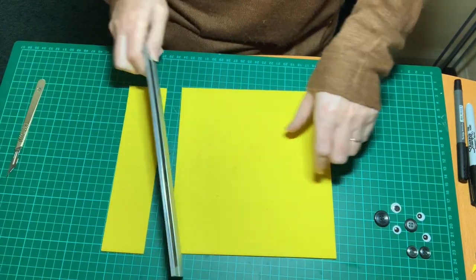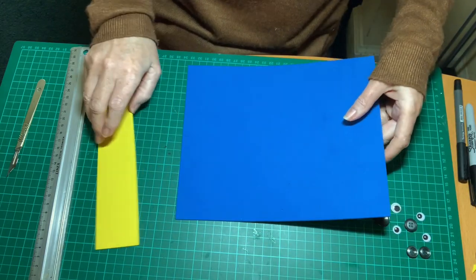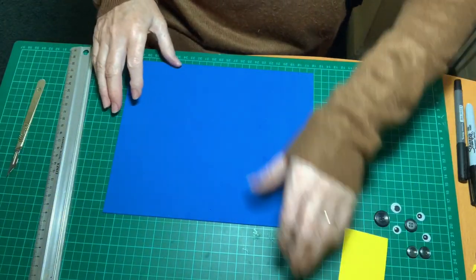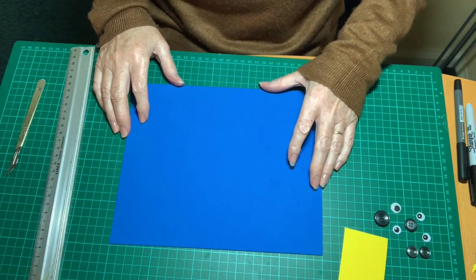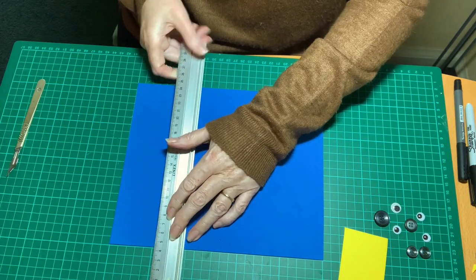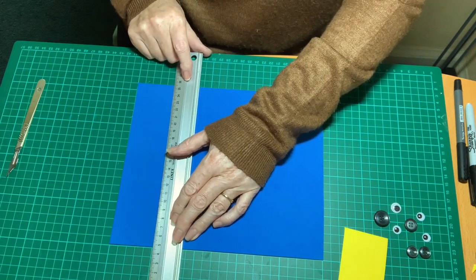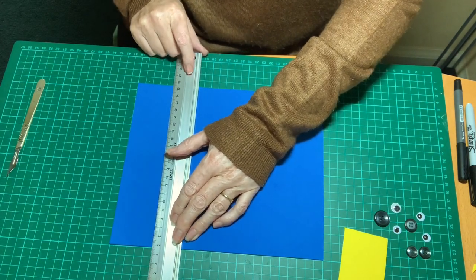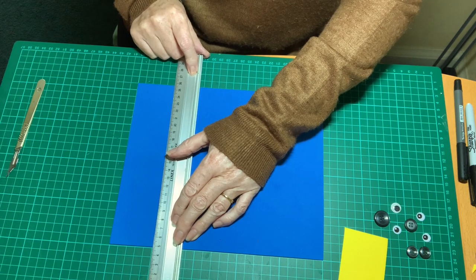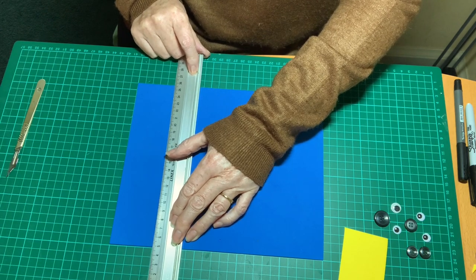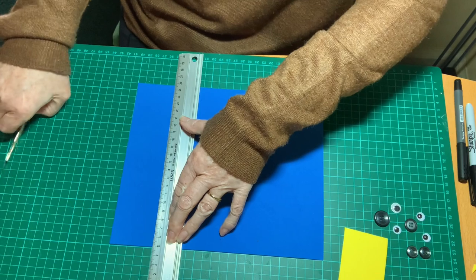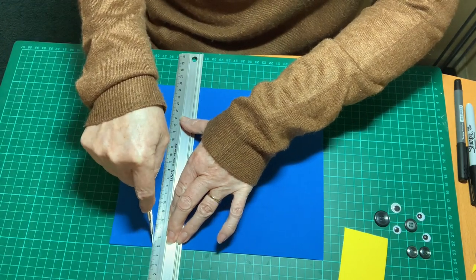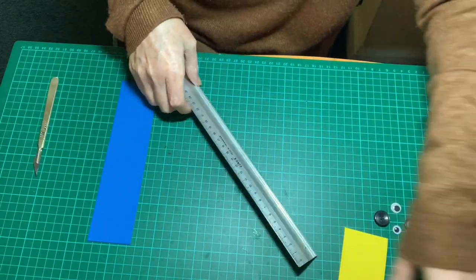And you do the same with the blue. So I've done a yellow strip that is five centimeters wide and now I'm doing a blue strip. I'm using the marks on my cutting mat to tell me where to cut, but you can easily draw a line on your card or foam and use that as your cutting guide.